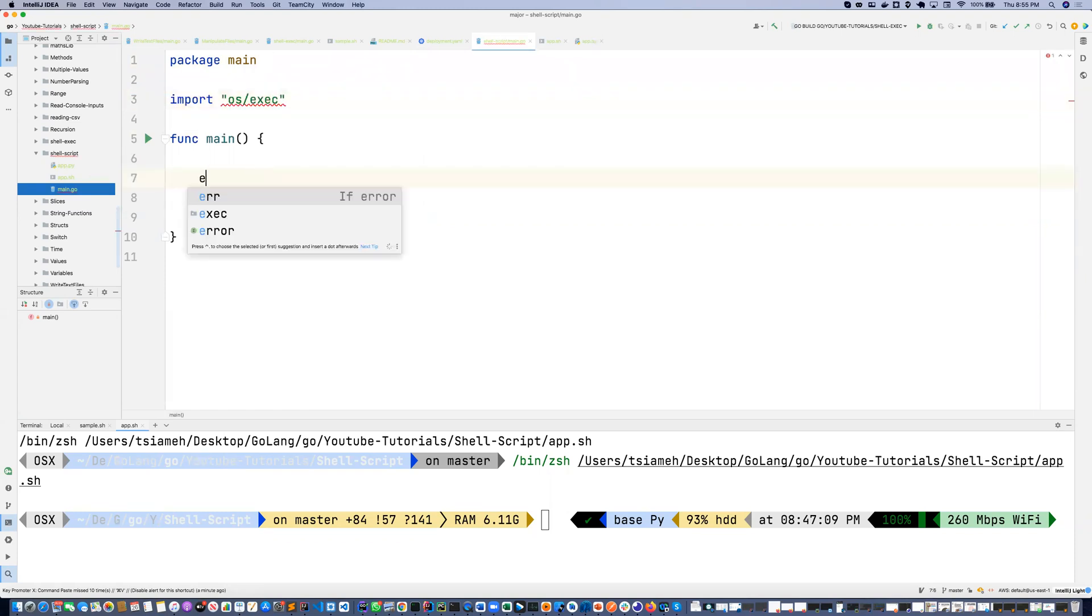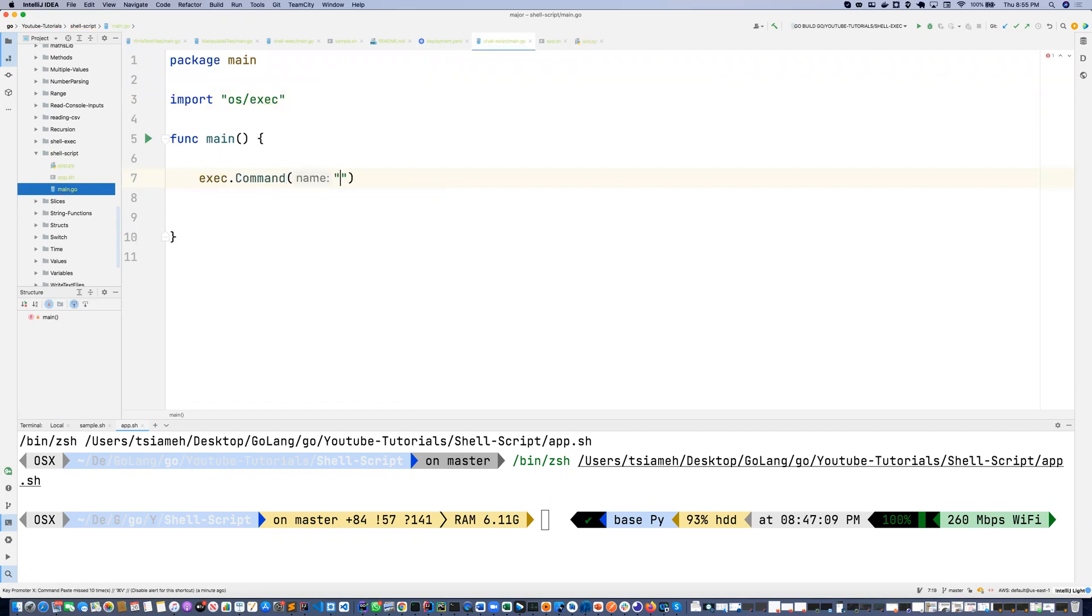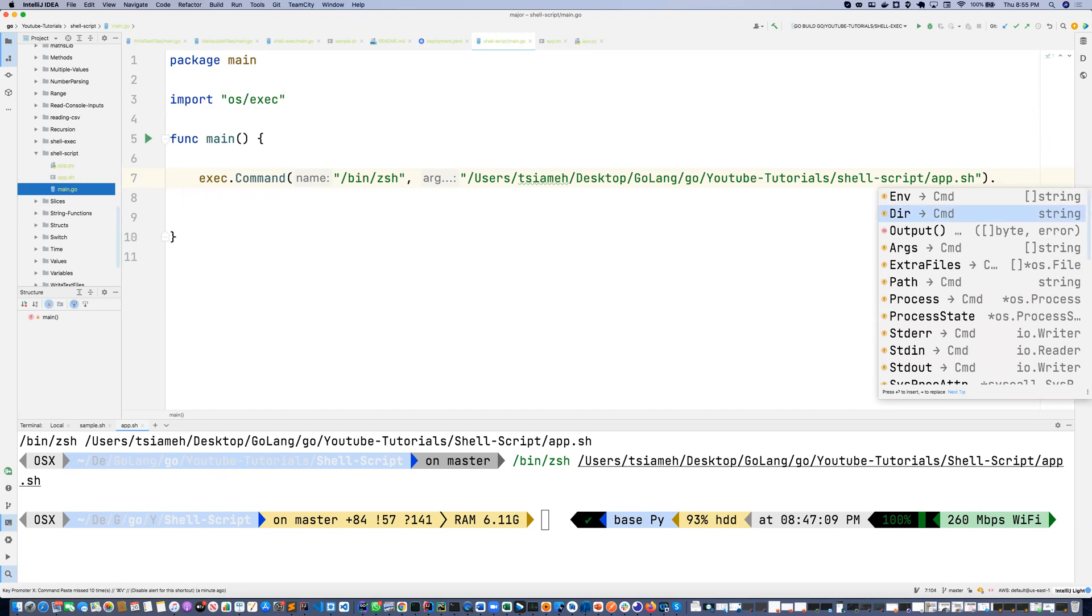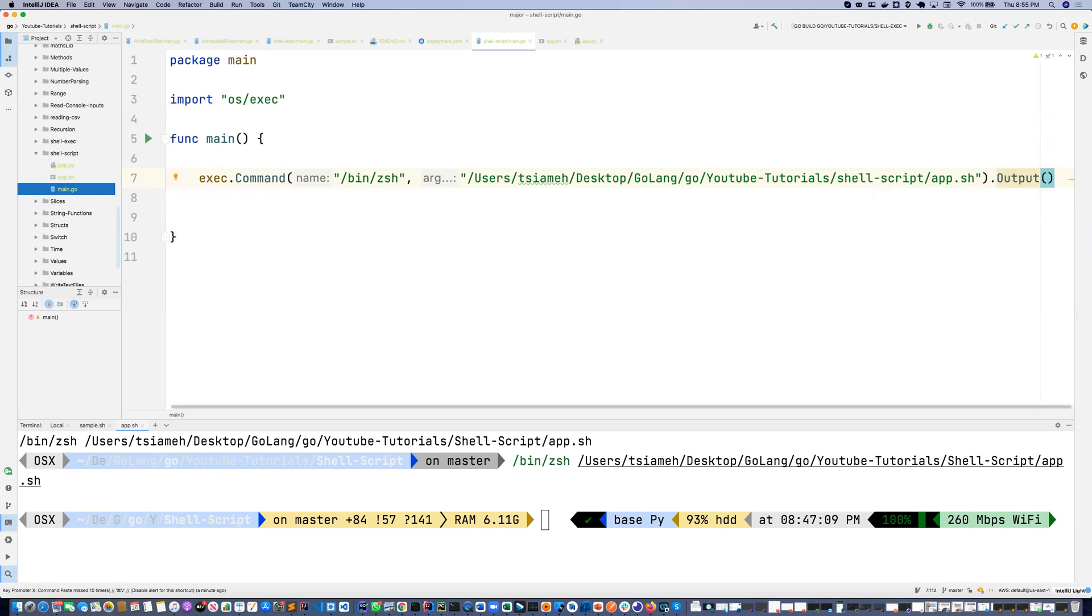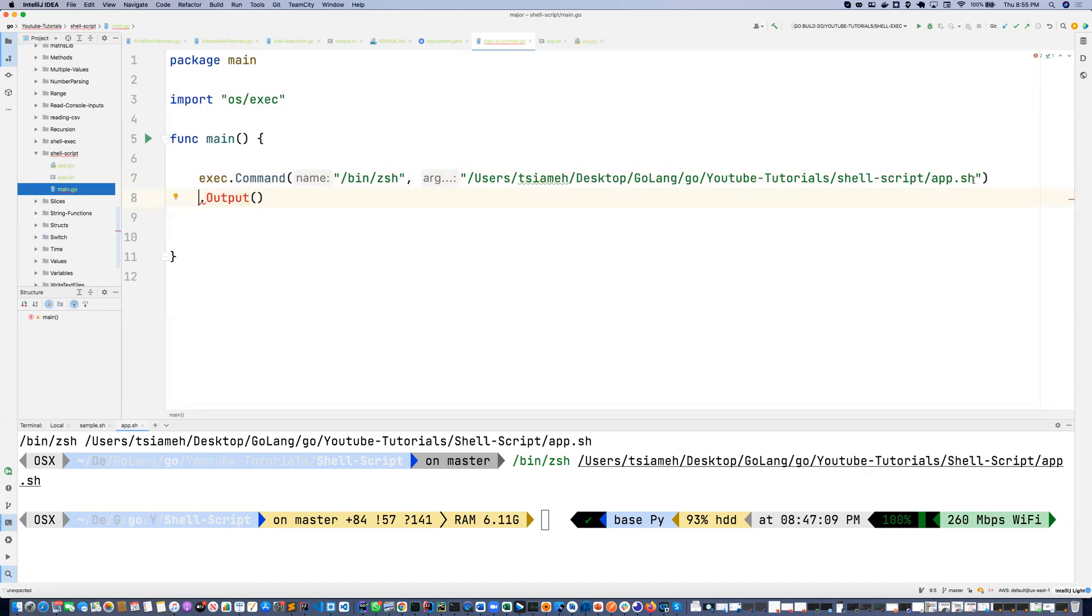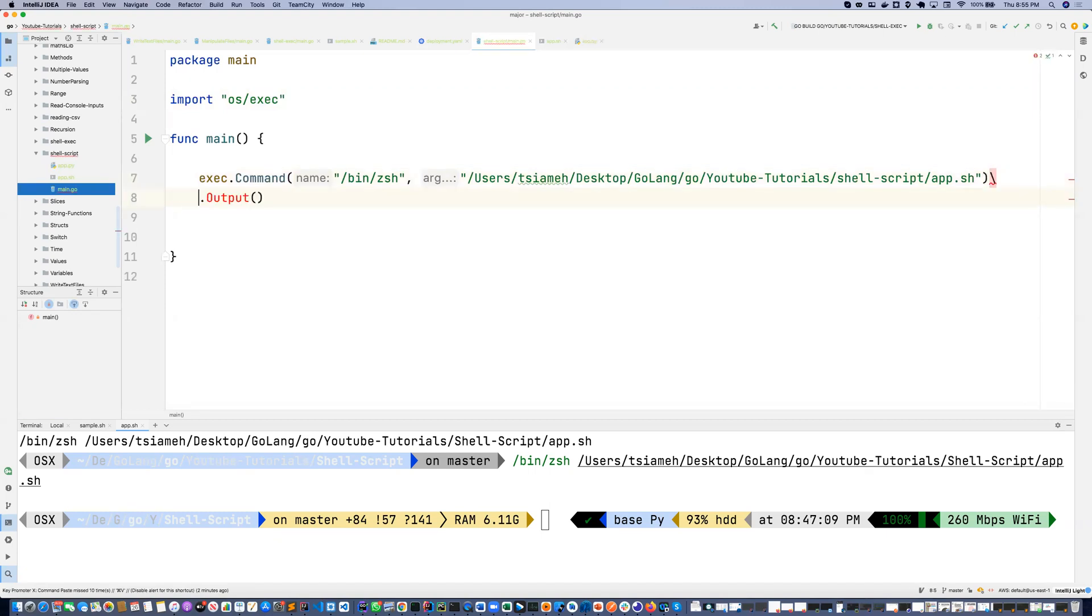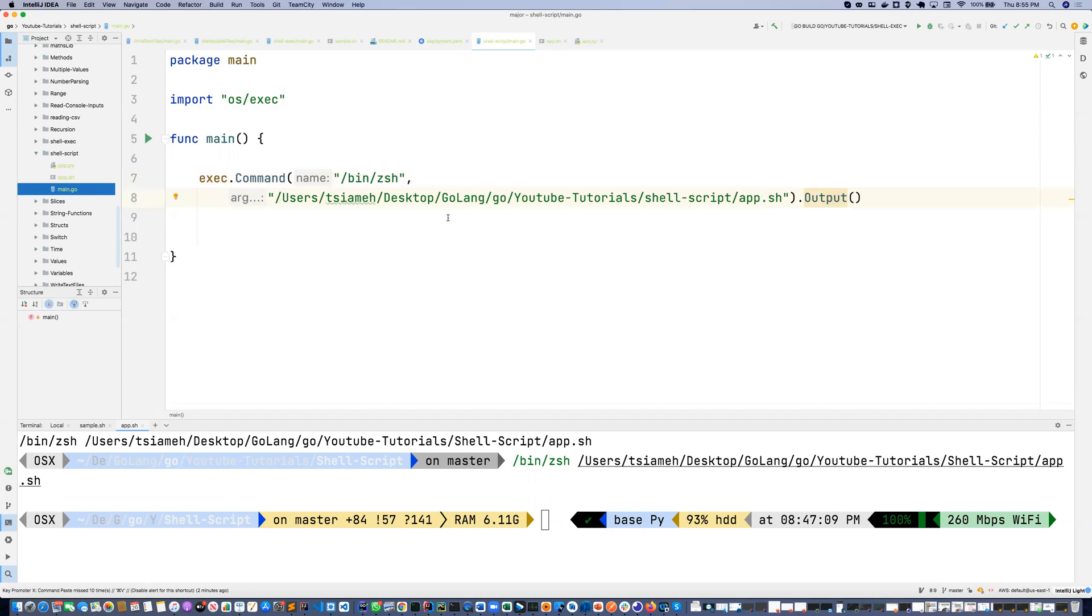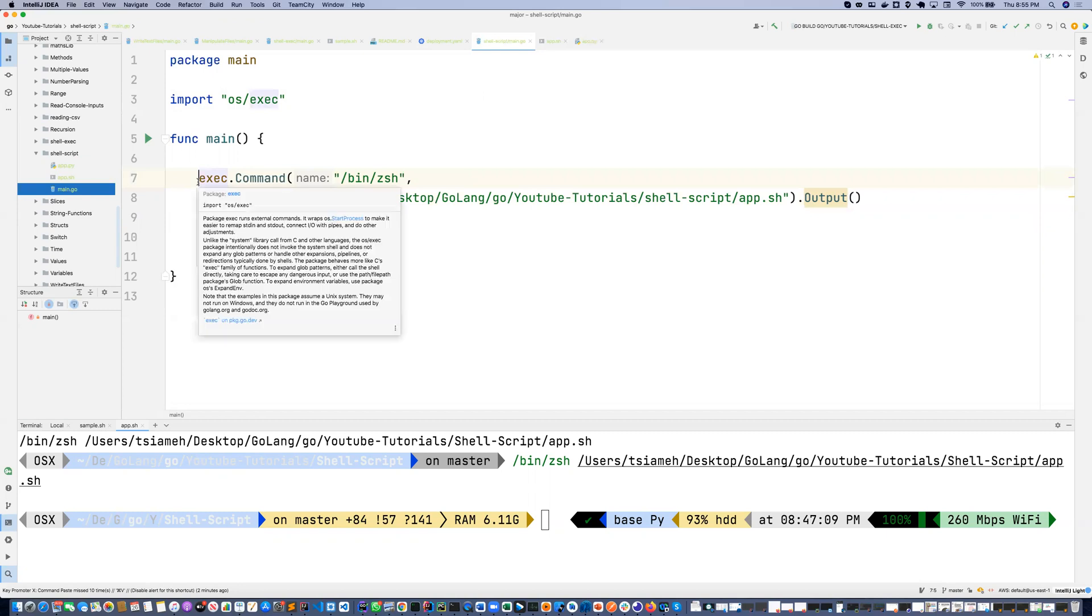And then I'm going to say exec.Command, then I'm going to pass bin/zsh, and then I'm going to pass app.sh dot output. This returns cmd as well as the error.